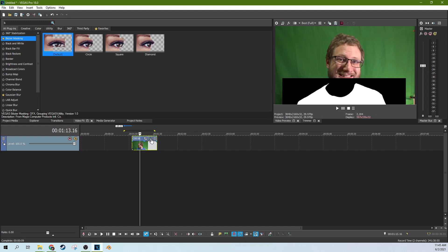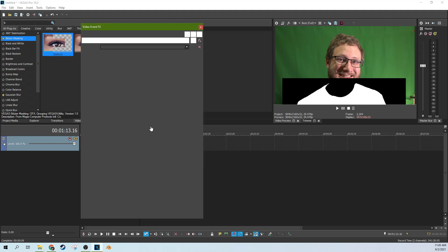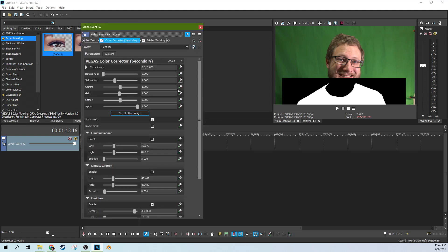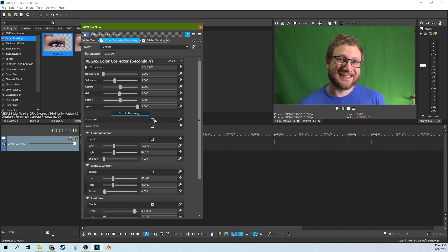But the next thing we're going to do is go back into our effects and go back to this color corrector secondary. Then we take the show mask off because that's what's making it black and white there. But we know we've got the shirt selected. So that's what's important about all that.